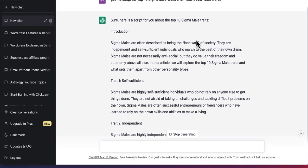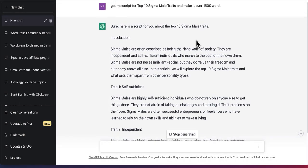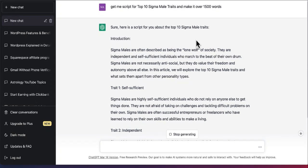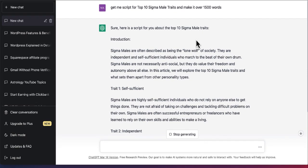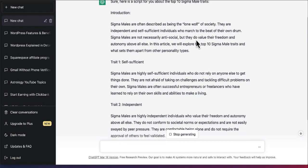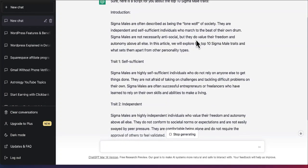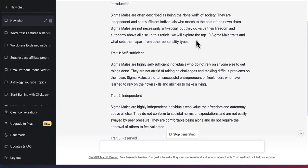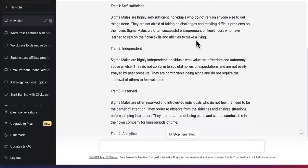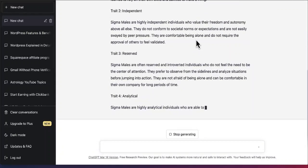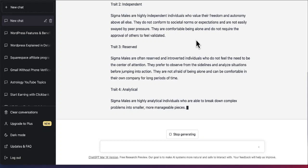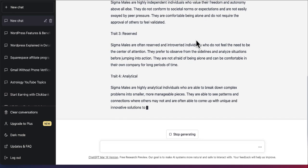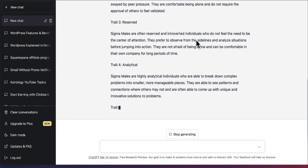It's nice. So as you can see, it says sure, here's the script for you about the Top 10 Sigma Male Traits introduction. Sigma males are often described as being the lone wolf of society. And as you can see, it's giving me all these traits, trait number one, self-sufficient, trait number two, number three, and it keeps writing all these traits. Let me let ChatGPT finish the script and then use the script to create the AI generated video.